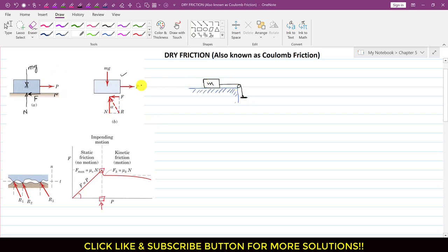Now consider the same block of mass m supported on a table, with a rope attached to the block and connected to a weight pan, so we can add weights to impend the motion of the block towards the right. The tension in the cable is represented by force P. Initially, when P equals zero, the block remains in static equilibrium, and the friction force between the block and the table is equal to zero.